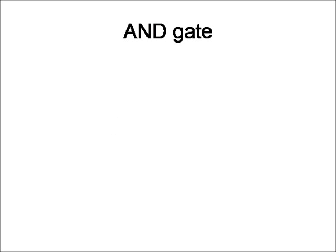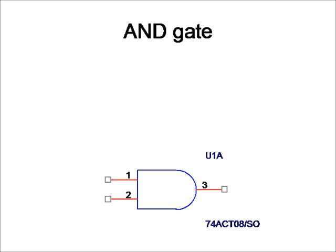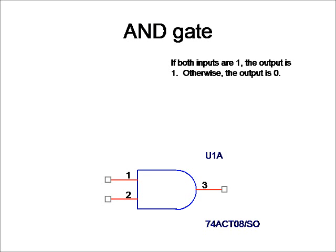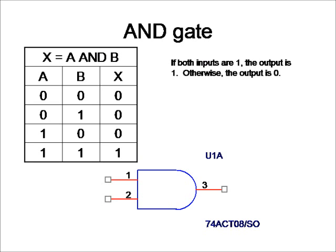Let's take a look at this first one here, which is the AND gate. We have two inputs here, and we have one output on the curved end. As you can see, if both inputs are one, the output is one. Otherwise, the output is zero, according to this truth table here. Thus, it's called A AND B.